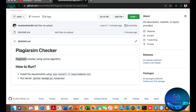Hello guys, in this video I'm talking about plagiarism checking. This topic is very important for universities, schools, and colleges — for assignments, to check how accurate your document is, and how much of your thesis, R&D papers, and many other documents can be checked here.